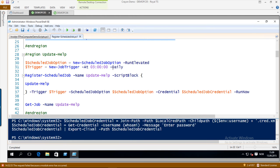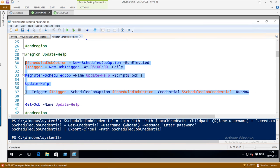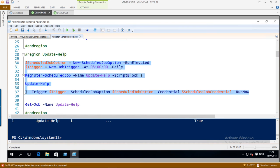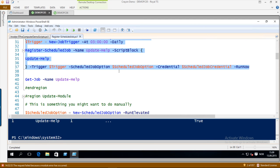The first scheduled job is for updating help — that is something you probably forget to do on a regular basis, and it is so easy to set up. I am just going to update help for all modules. You could be more specific and just do the PowerShell internal modules if you wanted, but I just run Update-Help like this. I also added a run-now switch so that it will be run immediately.